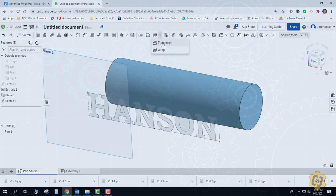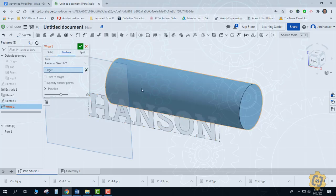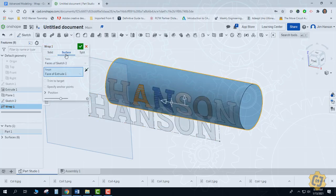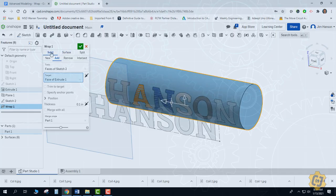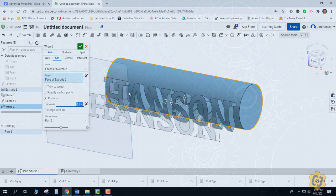The wrap tool is underneath the transform tool, so I'll go ahead and grab wrap. I'll select my font as the tool that I want. For the target, I'm going to select my cylinder. The default right now is surface — I want to change it from surface to solid. The thickness think of kind of like a shell thickness; it's in addition to whatever your target was. So whatever number you place there is the distance from the object to the outside of that wrap.